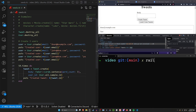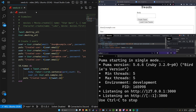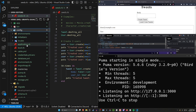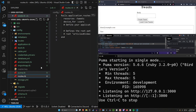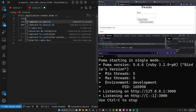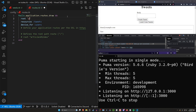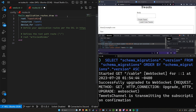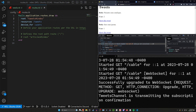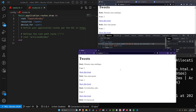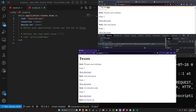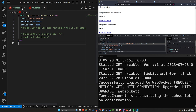Now we can do a rails s, then come into config/routes.rb and set the root to be the tweets controller index action. Save that and hit ctrl+shift+r to refresh. That takes care of our seeds and our routes.